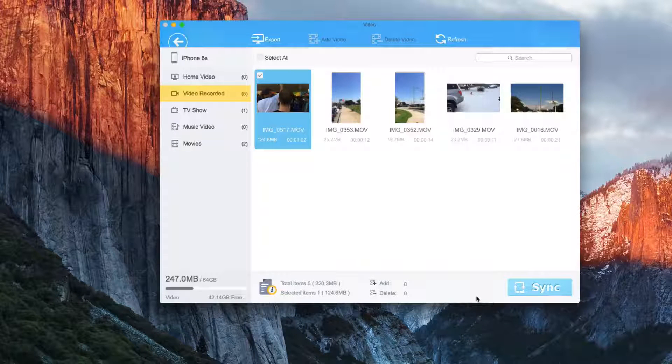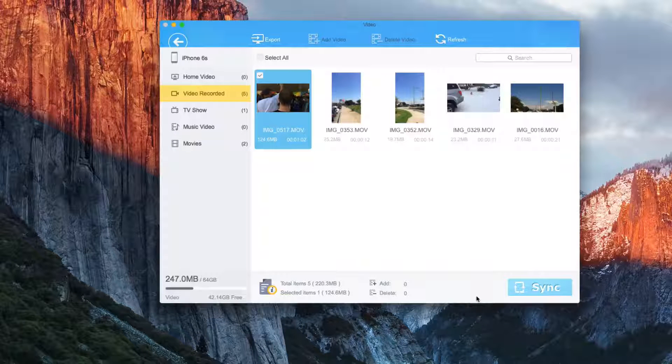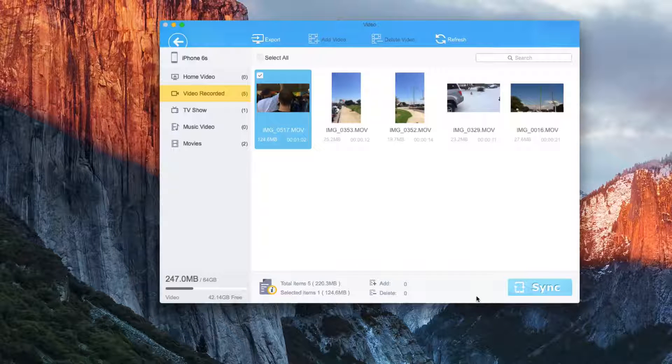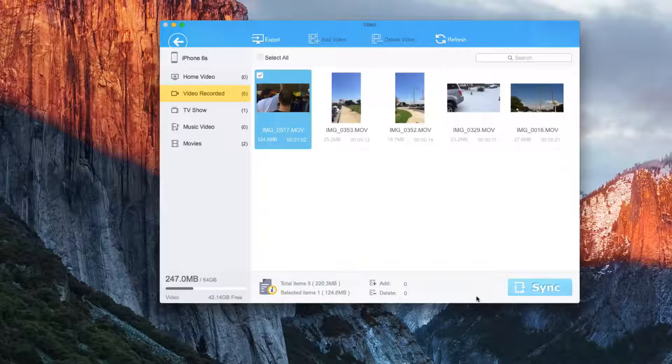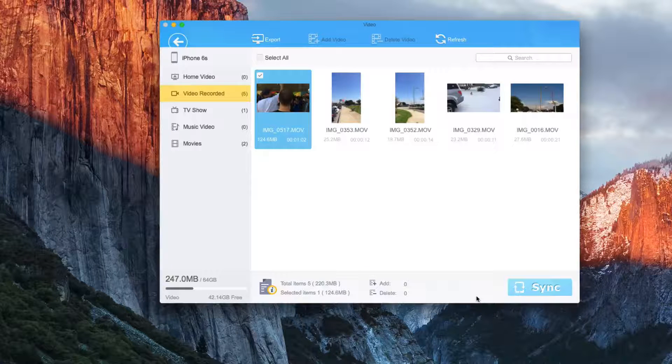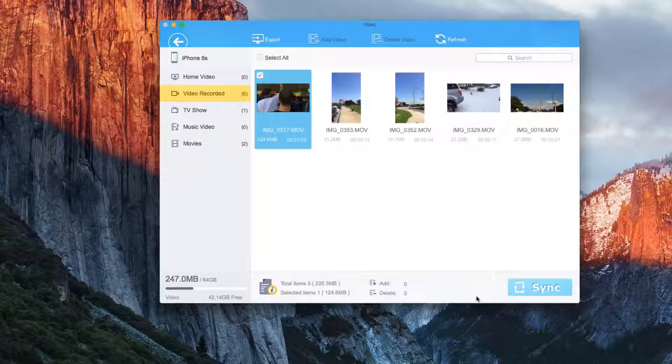And then once again, when we have something selected, we can export that to the computer. We can add another video to the phone. We can delete it from the phone and we can refresh our list.